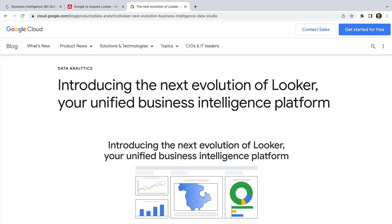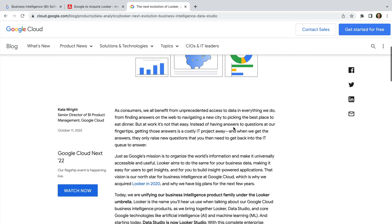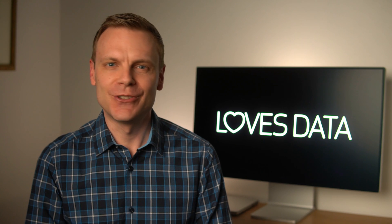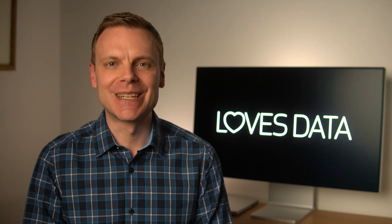As part of this, Google has renamed Google Data Studio to Looker Studio. In their blog post announcing the name change, Google said that they're unifying their business intelligence product family under the Looker umbrella. Google has also said that Looker Studio will continue to be improved, so we're likely to see new BI, business intelligence features, added to Looker Studio in the future. Overall, Google Data Studio is now called Looker Studio. Let's head to Looker Studio to take a look.